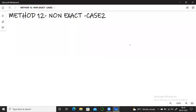Hello everyone. I am Amma Zarathupada and today in this session we are going to see Method 12, which comes under non-exact equations only. This is actually the last method which comes under non-exact differential equations. Method 11, which we have already seen, is very similar to Method 12.